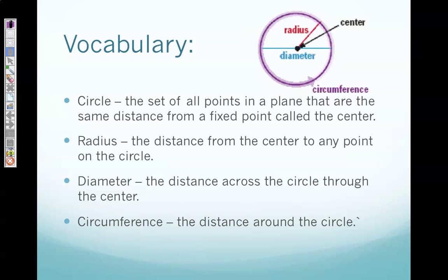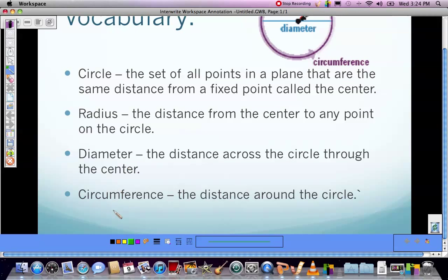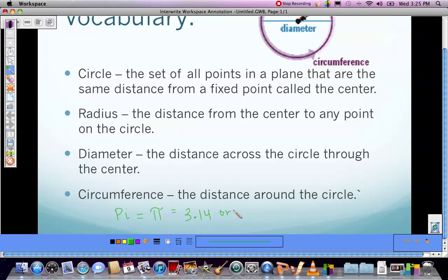Circumference is the distance around the circle. One word not listed here that is very important is pi — it is a Greek word, spelled pi, and the symbol for pi looks like this. As the music video showed you, pi is equivalent to 3.14 or 22 over 7 as a fraction.